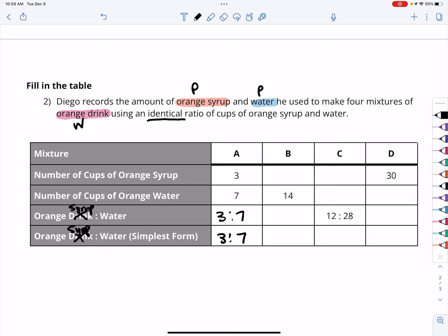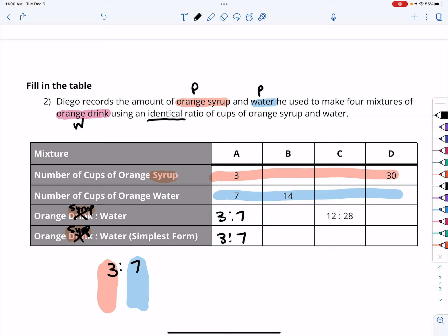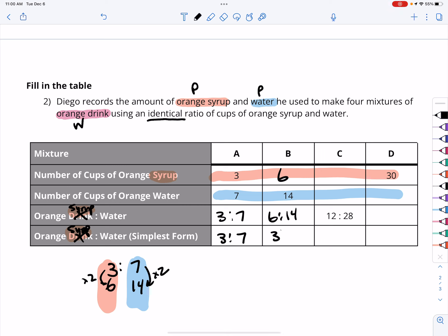Knowing we need the same ratio, our syrup amounts are on one side and water amounts on the other. We have a 3 to 7 ratio of syrup to water. In mixture B, we know we have 14 cups of water, so we've doubled our batch. When we double, we get 6 cups of orange syrup. Our ratio is 6 to 14, which simplifies to 3 to 7.